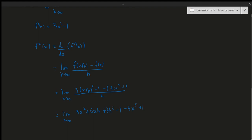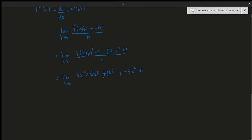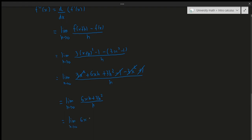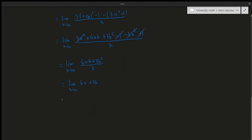The 3x² terms cancel, the -1 and +1 cancel, leaving 6xh + 3h² in the numerator. Dividing by h gives the limit as h approaches 0 of 6x + 3h. Plugging in h = 0, we get f''(x) = 6x.